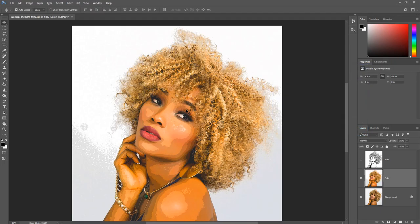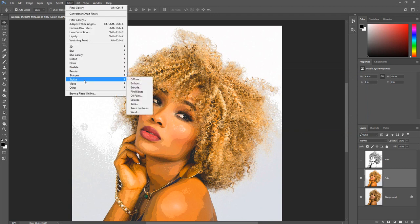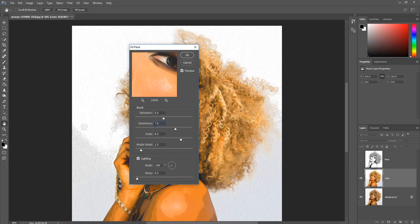Now we are going to soften the colors just a little. Click Filter, click Stylize, then click Oil Painting. Enter the following settings: enter 5.0 for stylization, enter 7.0 for clean lines. Leave the defaults for the other settings and click OK.